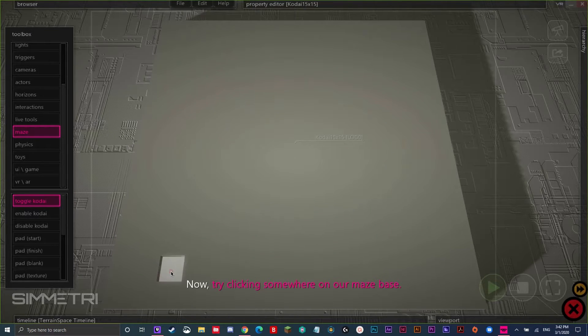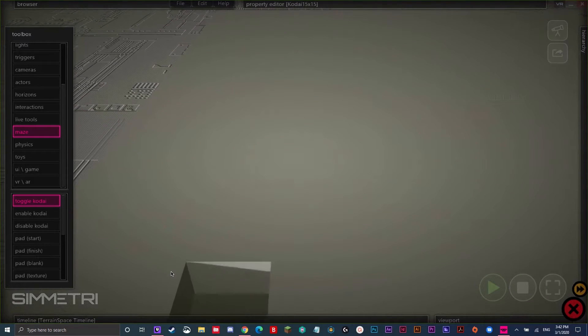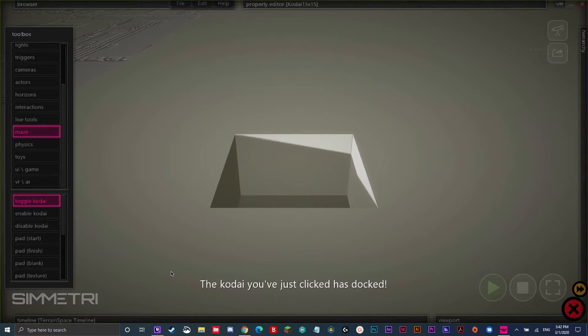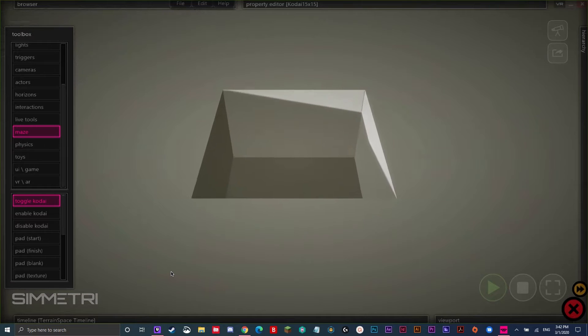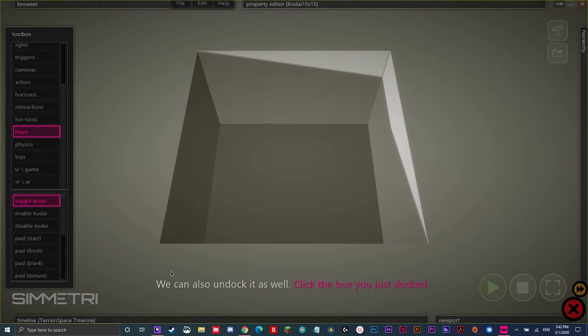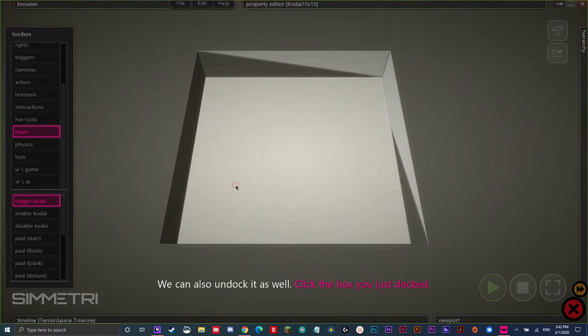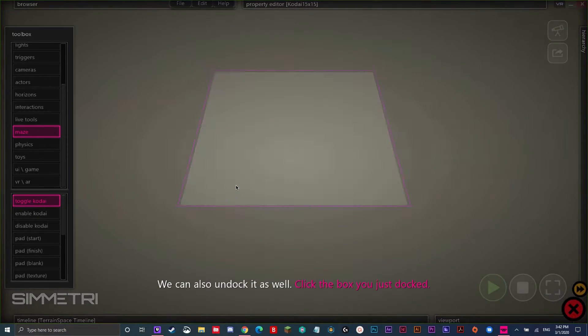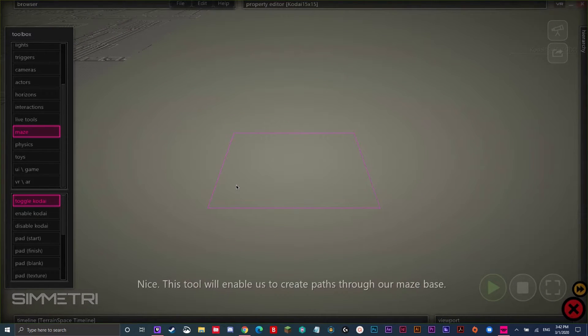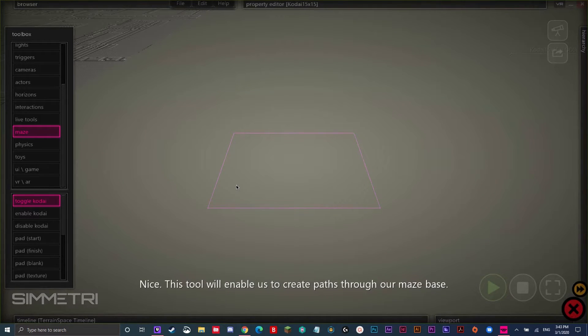So, I'm just going to click in a random location. The Kodai you've just clicked has docked. We can also undock it as well. Click the box you just docked. Today I rose back up. Nice. This tool will enable us to create paths through our maze base.